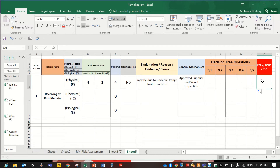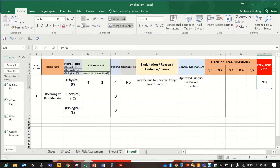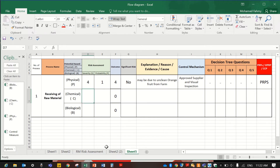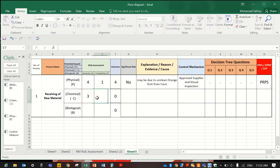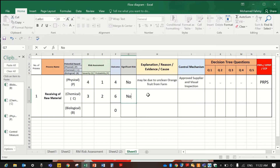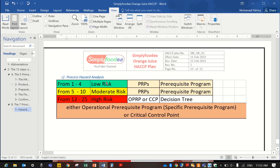There will be no decision tree for this one — it is PRP, because the receiving of raw materials is a PRP step. For the chemical hazard, the severity is 3 multiplied by probability 2, giving a result of 6, which is not a significant risk. We have mentioned that low risk or moderate risk is not significant risk.